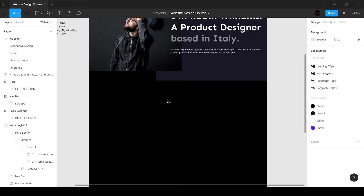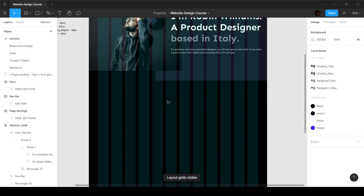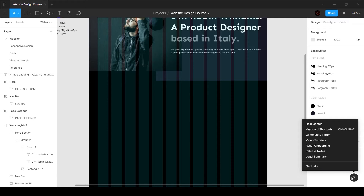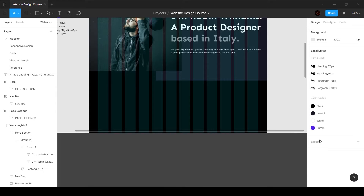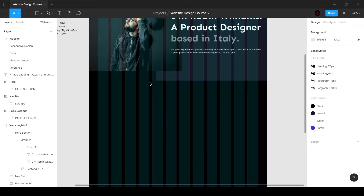I'm going to bring up the grid. If you want to see shortcuts, you can click on Help and Resources, go to Keyboard Shortcuts, get all the shortcuts you want, and then close it.